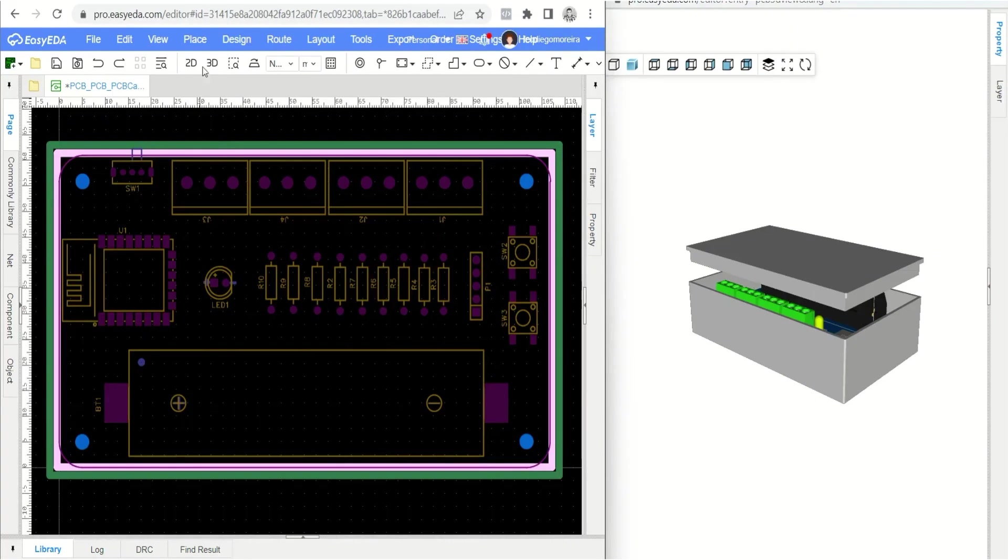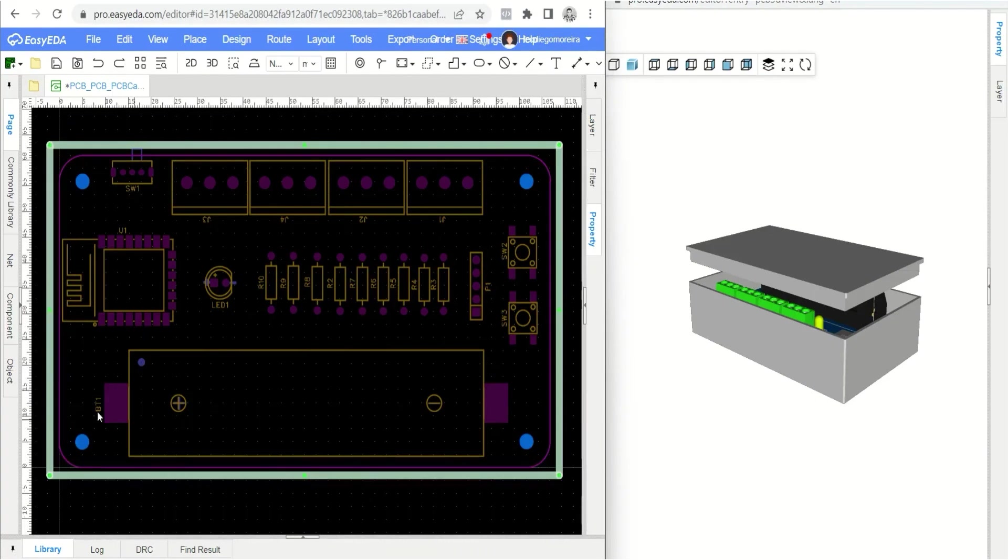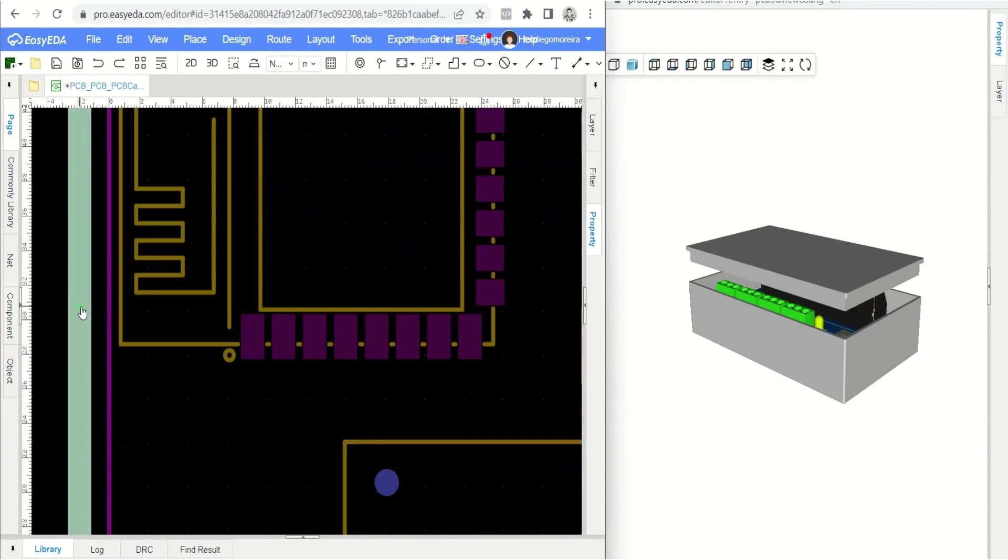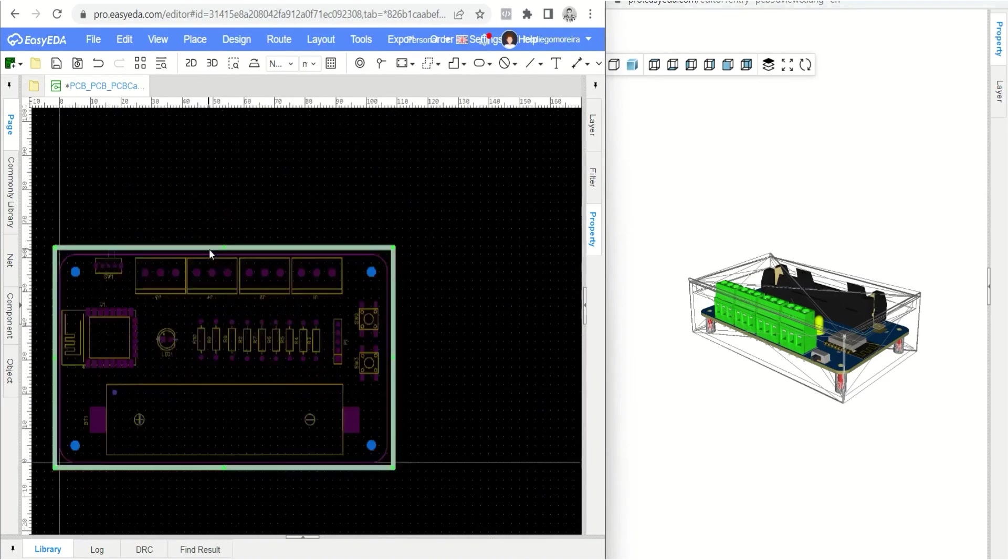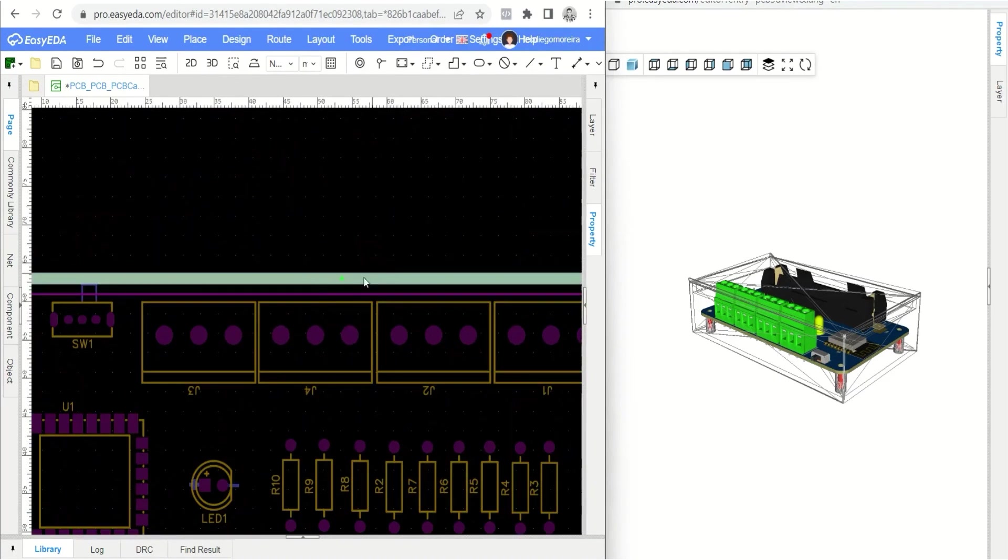After configuring the parameters of our electronic circuit housing, we are going to make the last adjustments to the width and length dimensions of our housing.